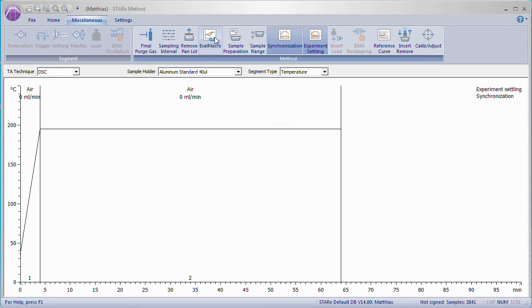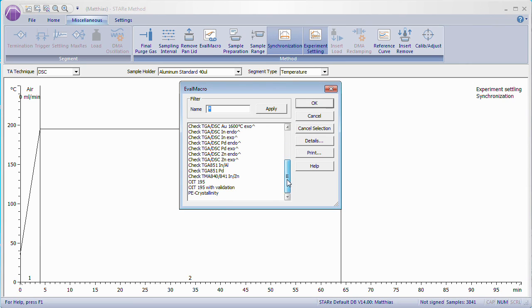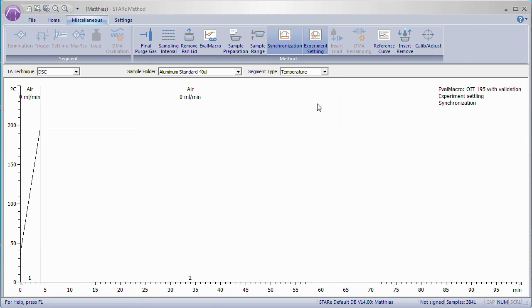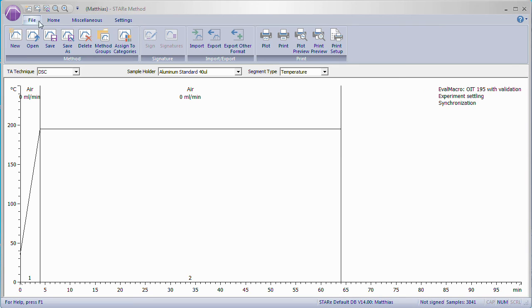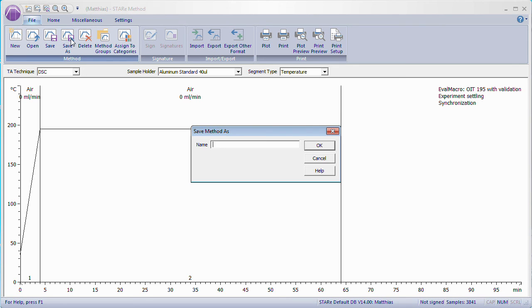An Eval Macro can also be assigned to a method. Any sample which is measured with that method is then automatically evaluated after the measurement is finished.